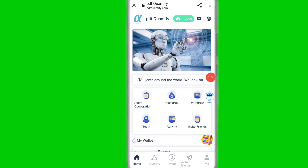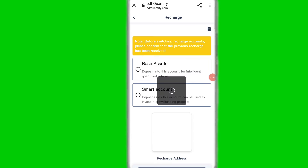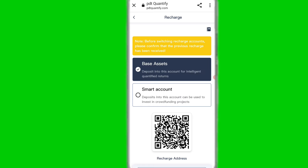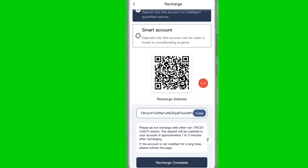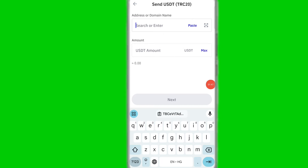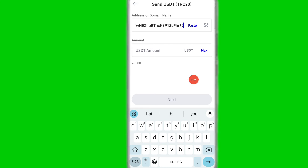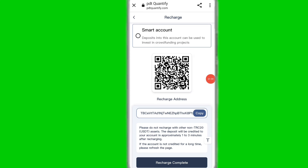Now I will guide you through the recharge option. Simply click on recharge and copy your TRC20 wallet address. You can use any crypto wallet to deposit — I use Trust Wallet. Open Trust Wallet, paste the address, select send USDT TRC20, input the amount according to your budget, and complete the deposit.